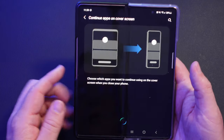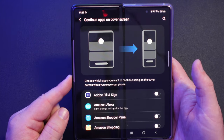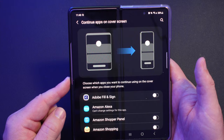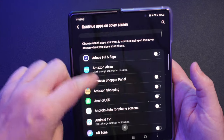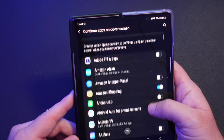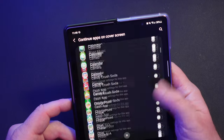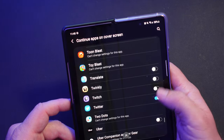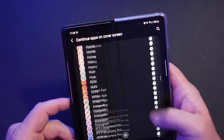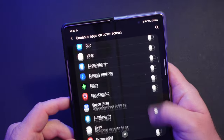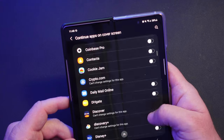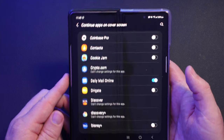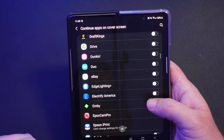You can see it shows you exactly what it means — it's going to choose which apps you want to continue using on the cover screen when you close your phone. I'm going to choose some apps. Maybe I want Amazon. I already have Twitter set up because I use it a lot. We'll also add the Daily Mail app since I showed that earlier. You can do this with basically any app, though some apps like crypto.com say 'can't change settings for this app,' so some are unable to switch between the two displays.